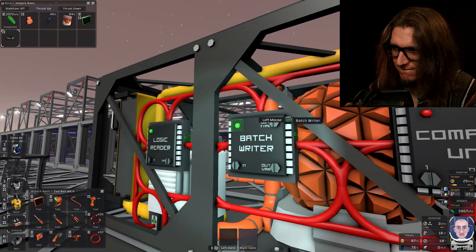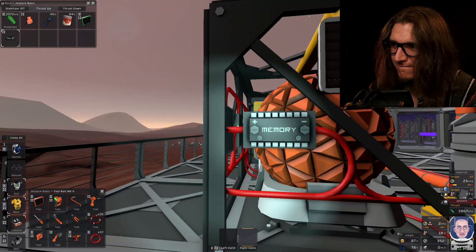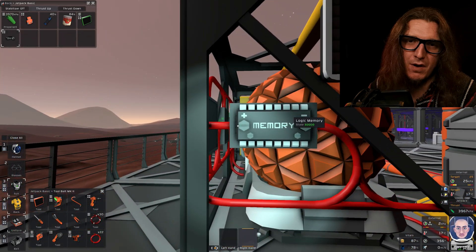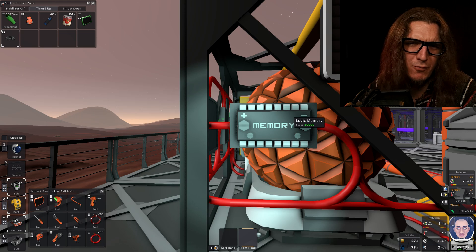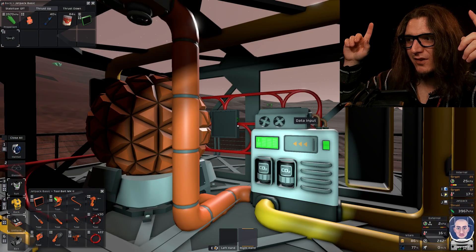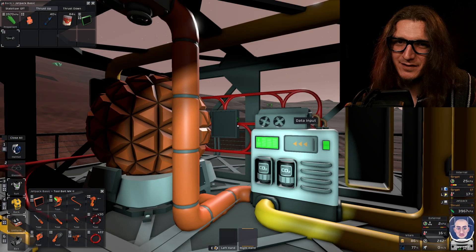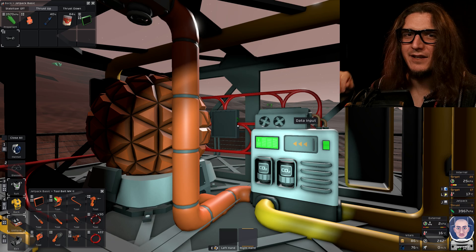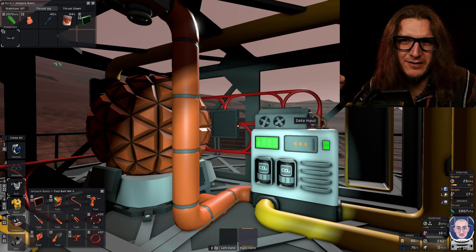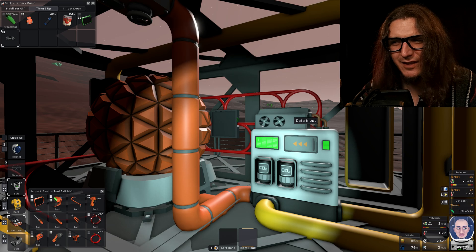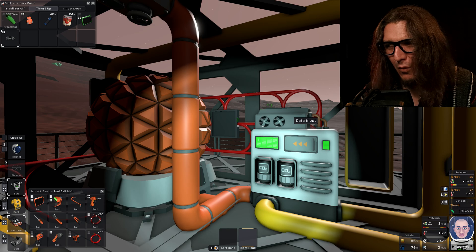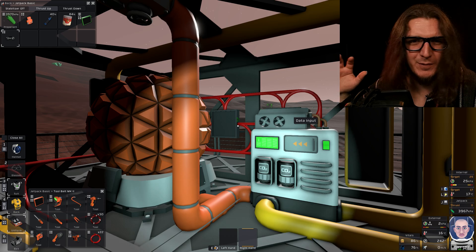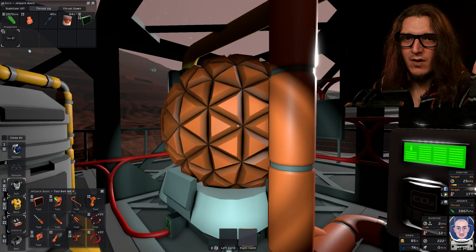On. On. On. Memory units are always on. They're memory units. Green light is on. I'm not going to stand here until that gets to 30,000 kilopascals. That's going to take all day. We're just going to assume it's going to work and move on with our lives.